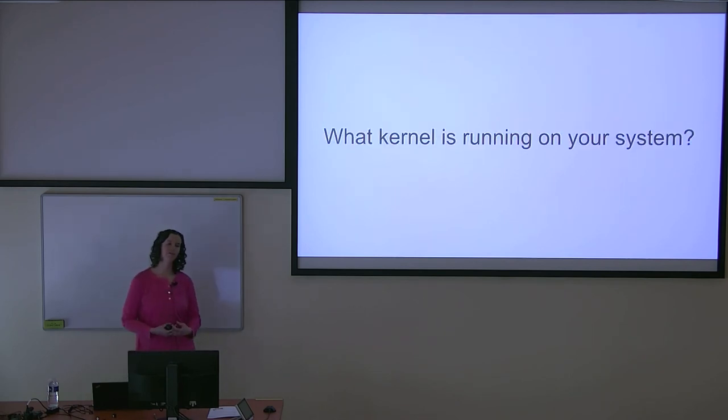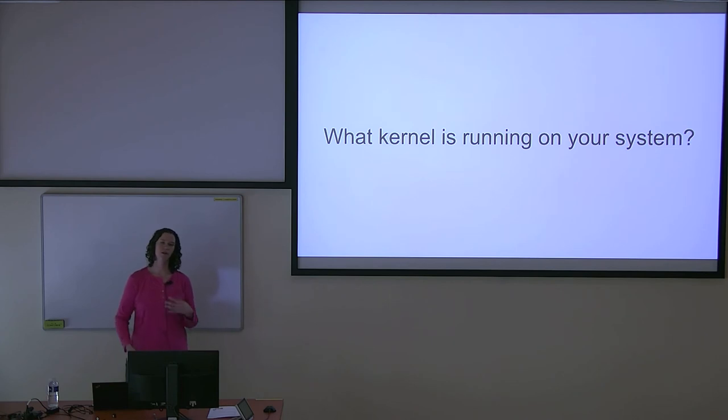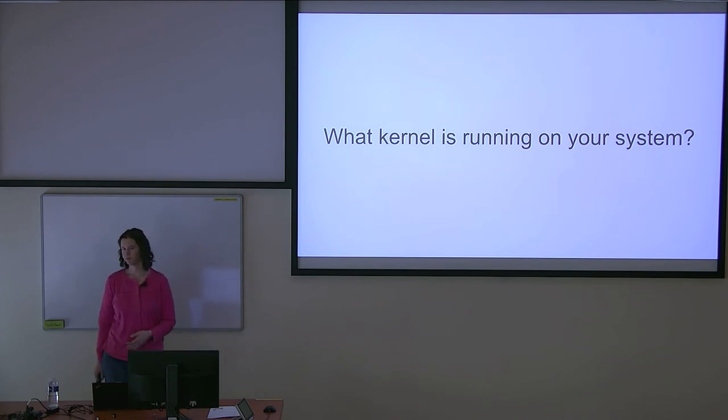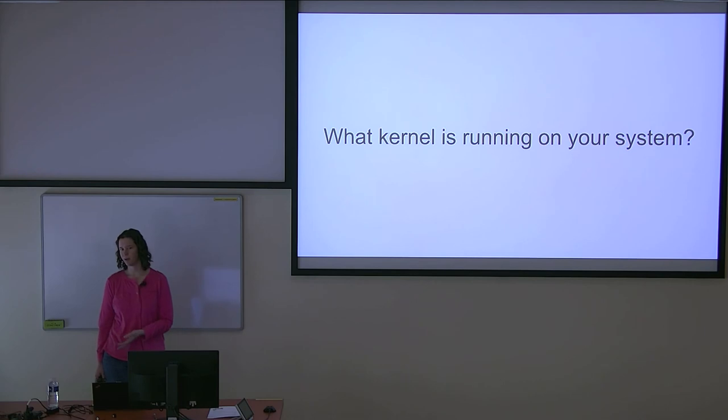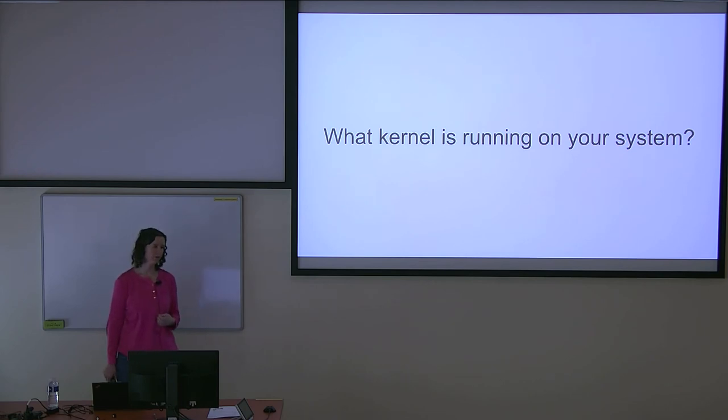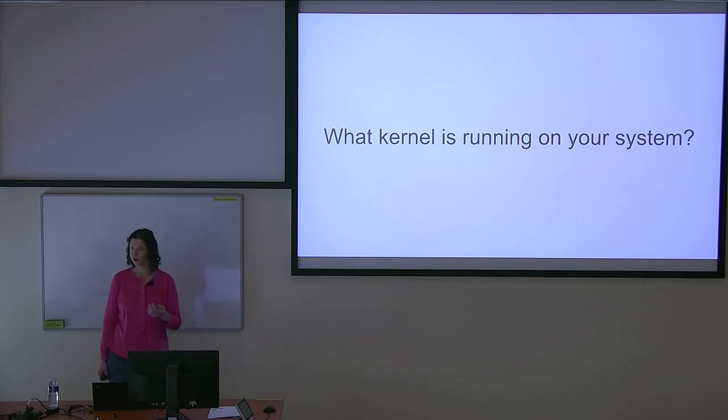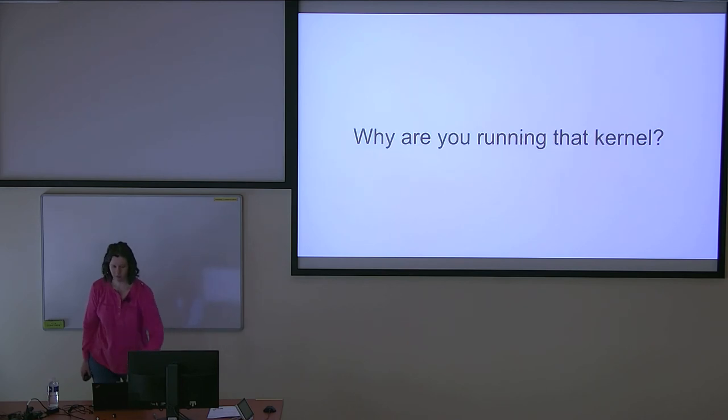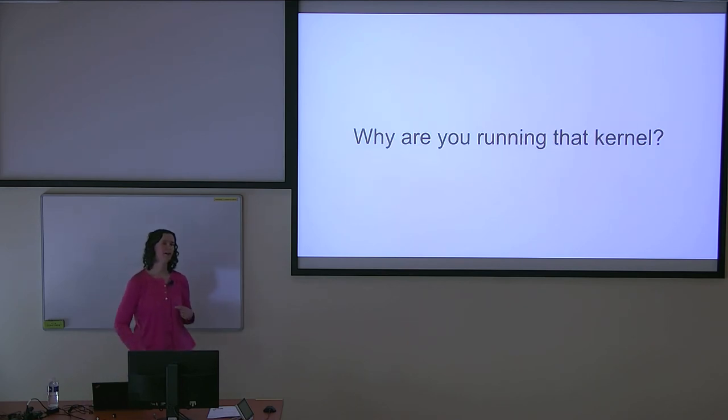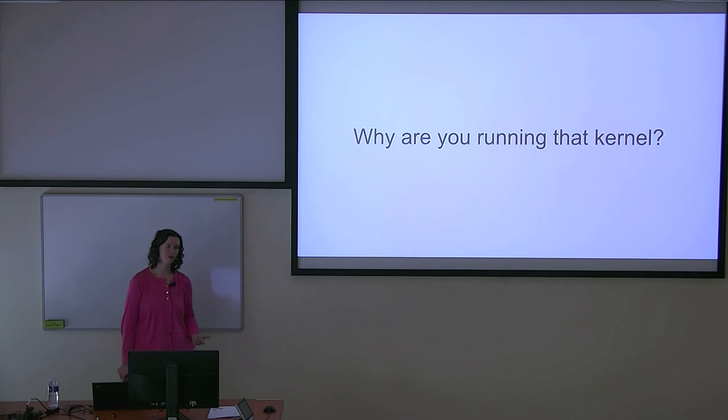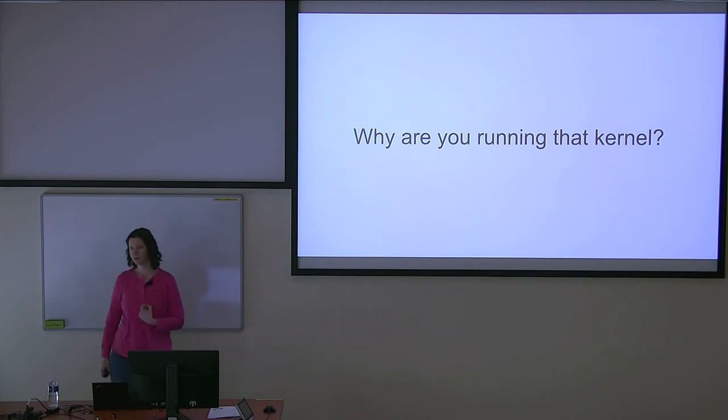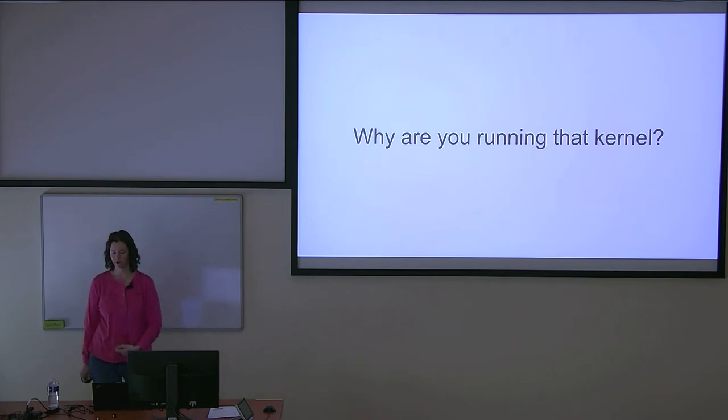I'd like everyone to think for a minute about what kernel is running on your system. This can be your laptop, another server, or anything. Now think about that kernel and ask yourself, do you know exactly why you're running that kernel? Can you think of a specific reason why you chose that particular kernel?